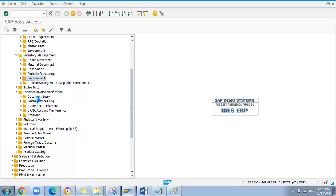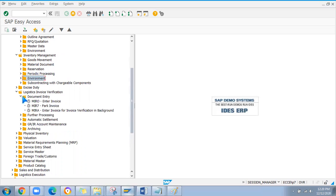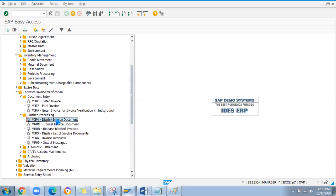Now for logistics invoice verification: MIRO is used to post the invoice. MIR7 is to park the invoice — if there's an error while posting, you park with MIR7 and post later via MIRO. MIR4 is to display the invoice document. MR8M is to cancel the invoice document. MIR5 is to display a list of invoice documents.